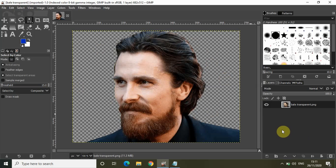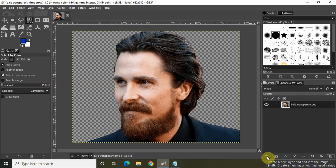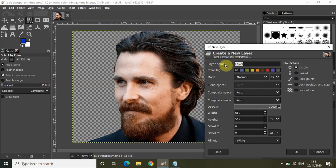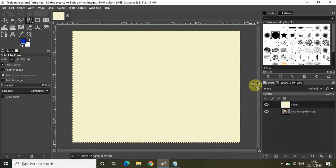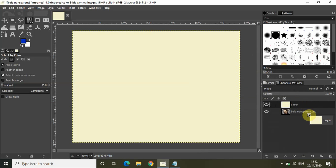The first thing you need to do to create a text portrait is create a new layer with a white background. Click on this option right here which says 'create a new layer and add it to the image.' Let the layer name be 'layer' and let the fill with be white. Click OK. A new layer with a white background has been created.